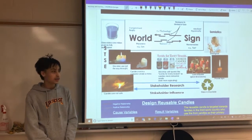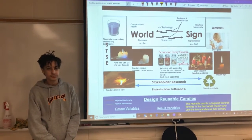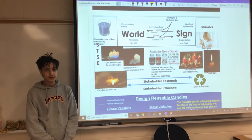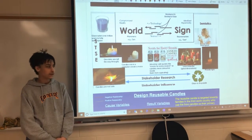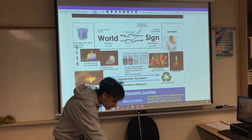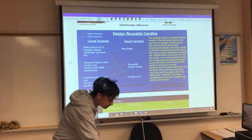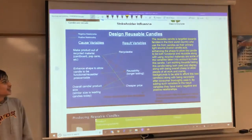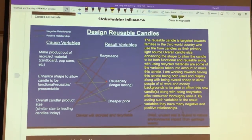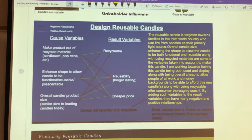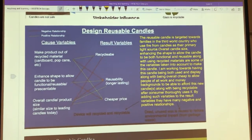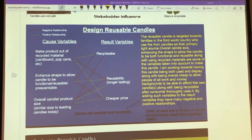Exactly, good. So then you took these things into account and started designing your own solution, right? You used that design matrix on the bottom there — a kind of design process to look at these variables. What are some of the things you wanted to keep in mind when you were creating this new candle holder?